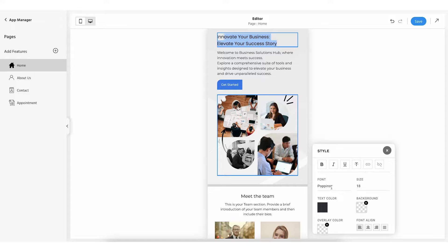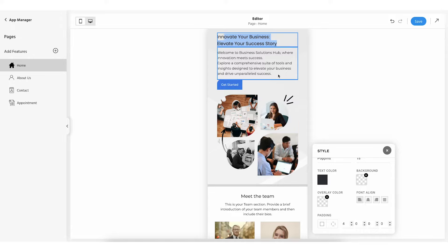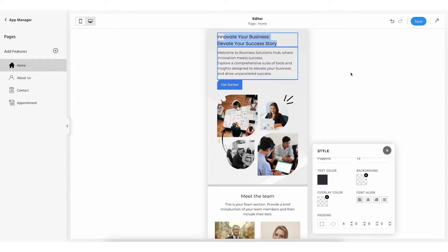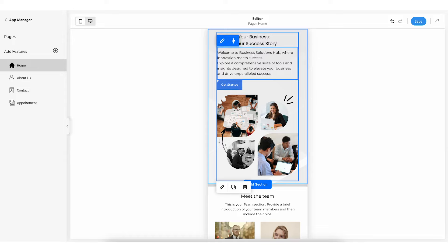You can also change the font style, font size, text color, background color, overlay color, and font alignment of the heading. If you want to add spacing between heading text and the border, you can use the padding option. Once you are done, click anywhere on the screen to see the changes.